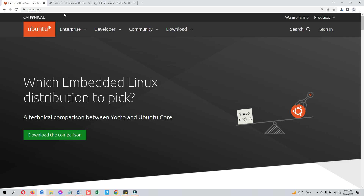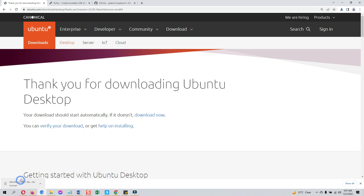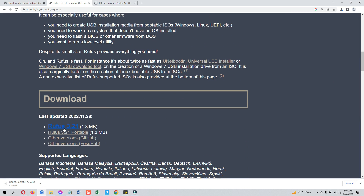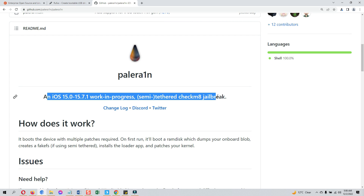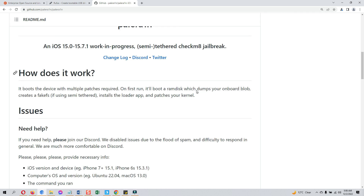First we need to download some things. We need the Ubuntu ISO file — this is the Ubuntu official website. Download the latest version, and we also need to download the Rufus tool that we will use to make the Ubuntu ISO file a bootable USB. I will also give you the links below in this video's description. This is the official PaleRain GitHub page that shows all the PaleRain info.